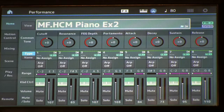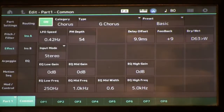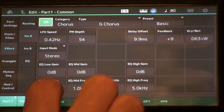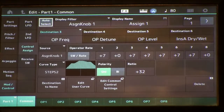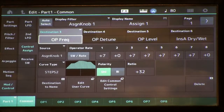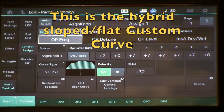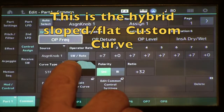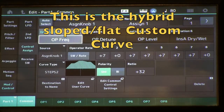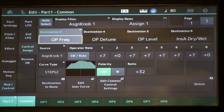So in this one, I set up some significantly different types of modulation, so let's go in and take a look. Go into Edit Mode — I'm going to pull up Part 1 and we're going to go to our Mod Control. You'll see that I still have the Operator Frequency and all that stuff, same type of match, but the curve is a lot different. I have slopes and plateaus, so that we have a combination of continuous fine pitch control and then it plateaus out at a particular ratio.